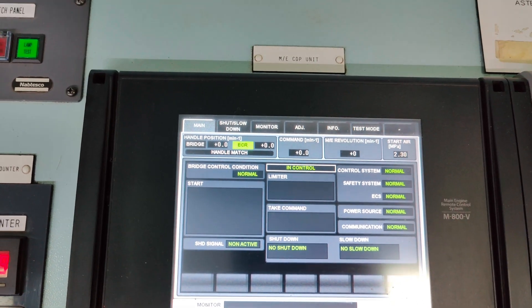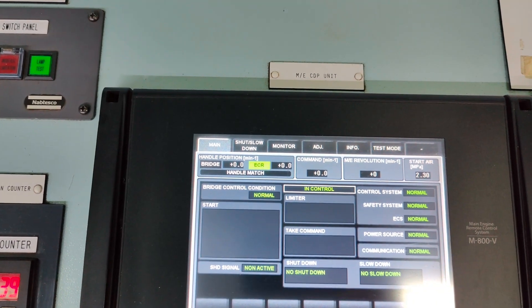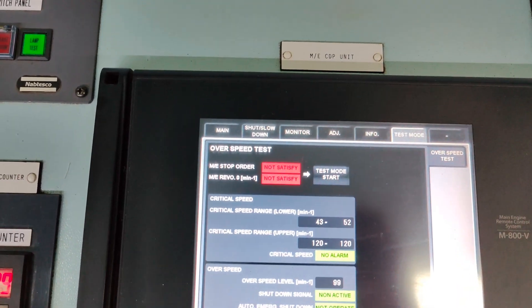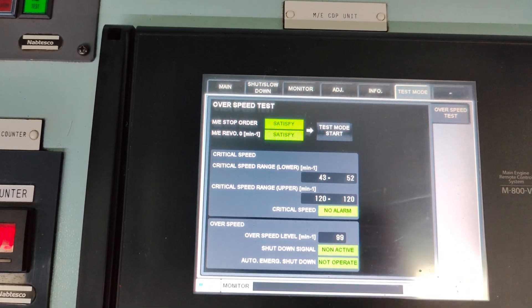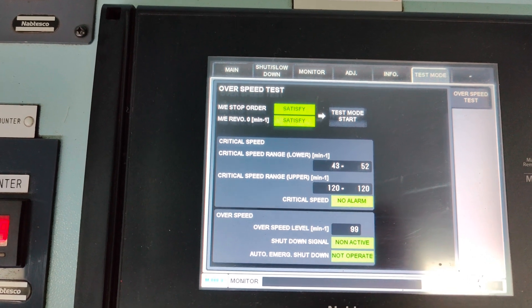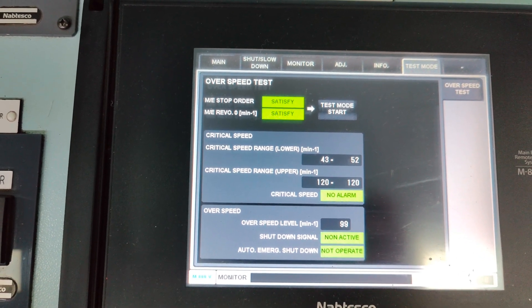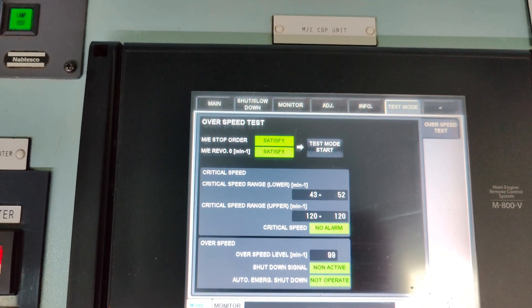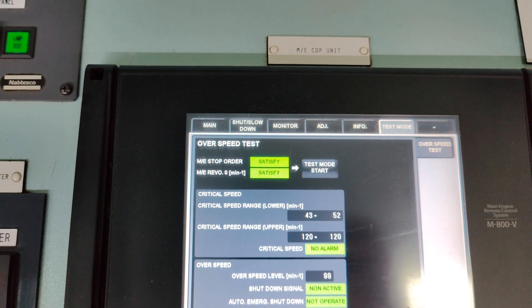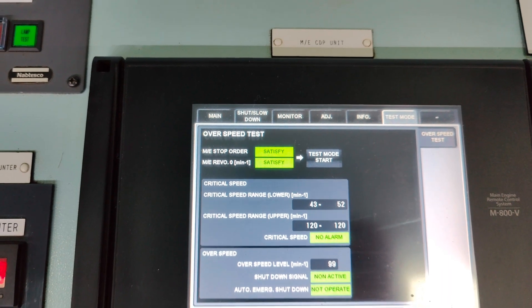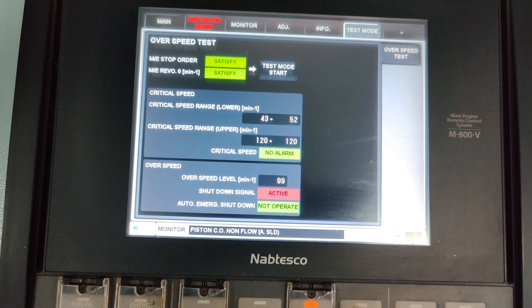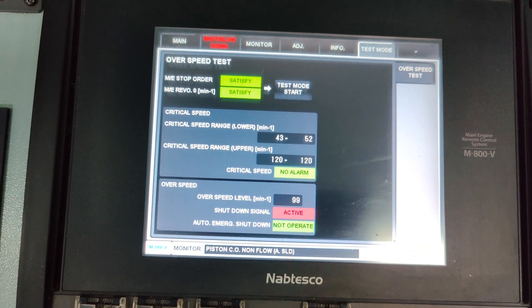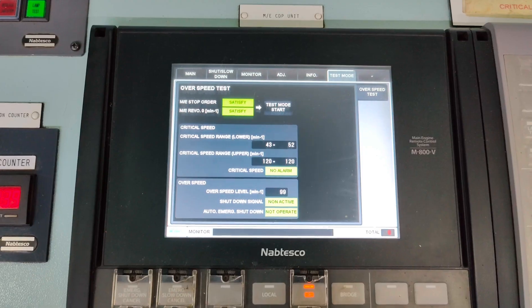On the main screen of the main engine CDP unit, select the test mode screen. The critical range for the upper and lower limits along with the O-speed level set point is displayed on the screen. Here you can see the O-speed limit is set at 99 RPM.